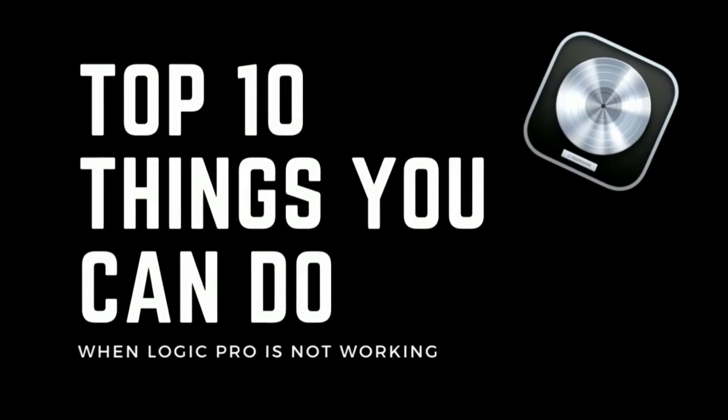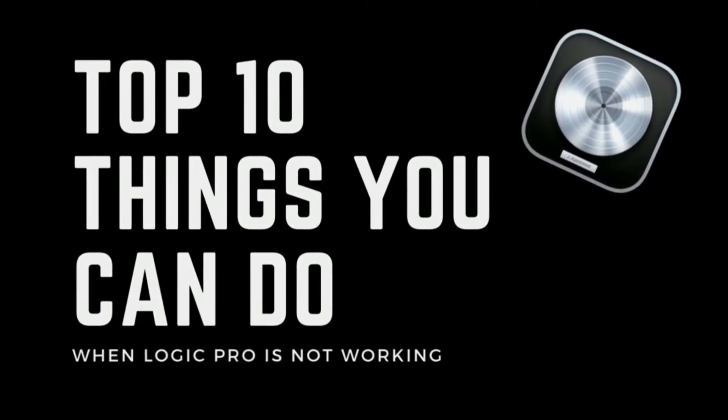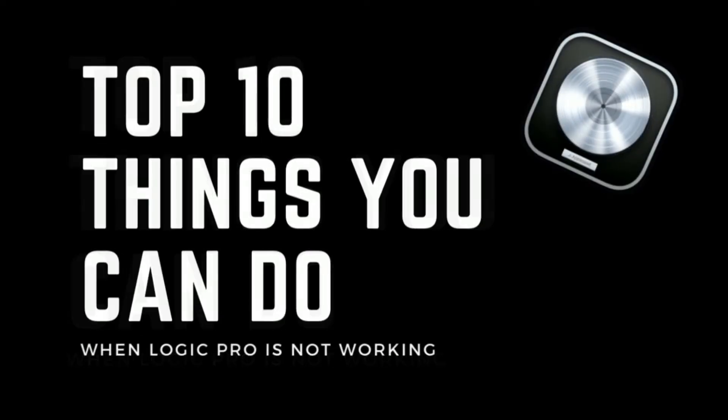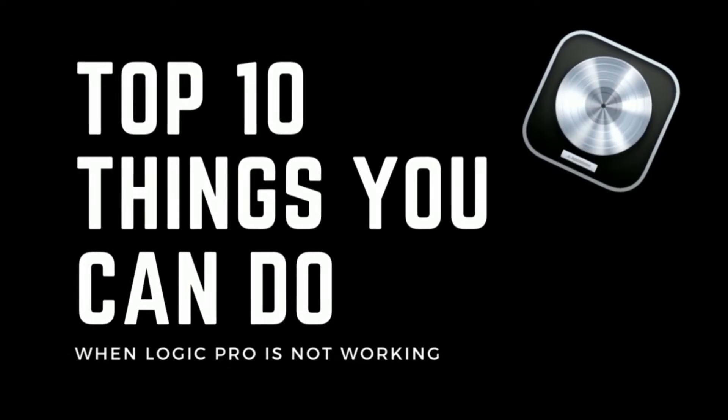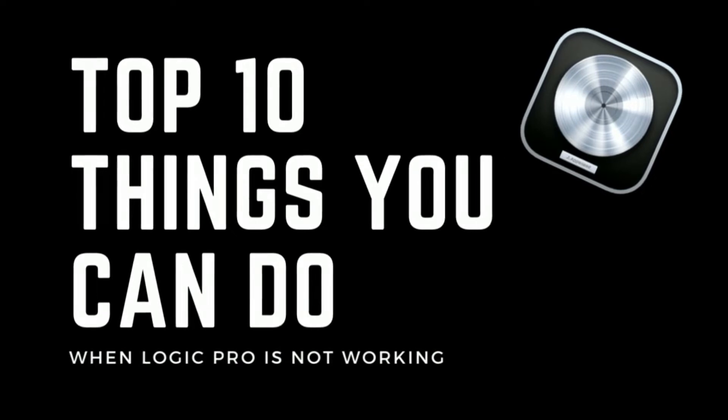How's it going team? Eddie Gray here. The 10 things you can do when Logic Pro is not working.